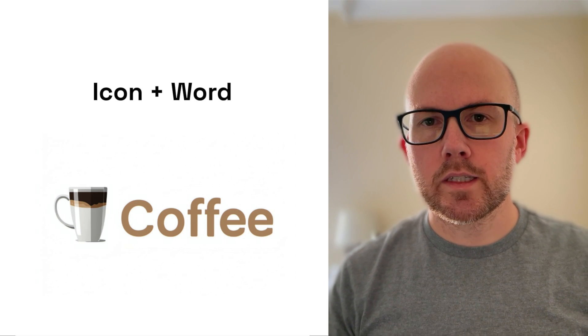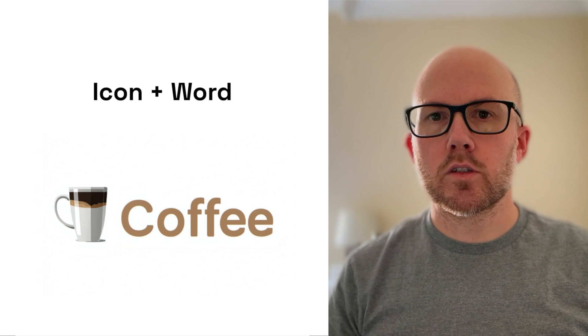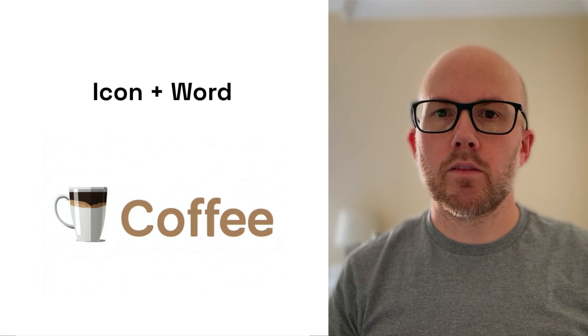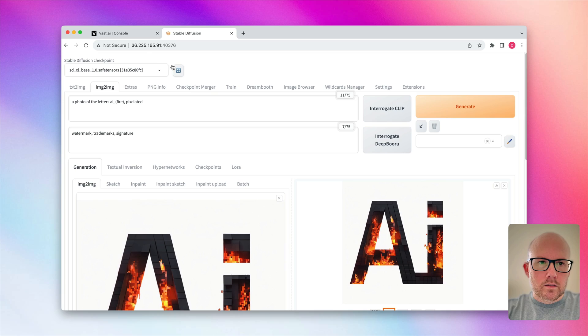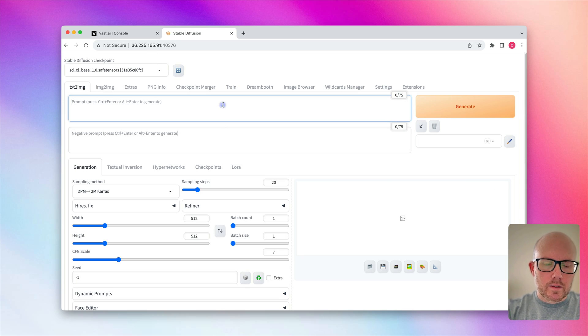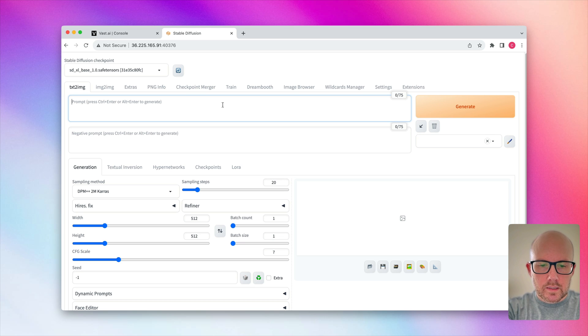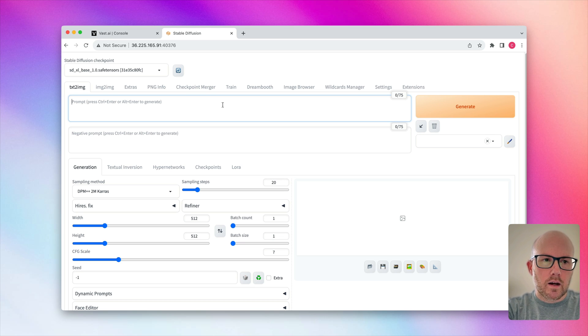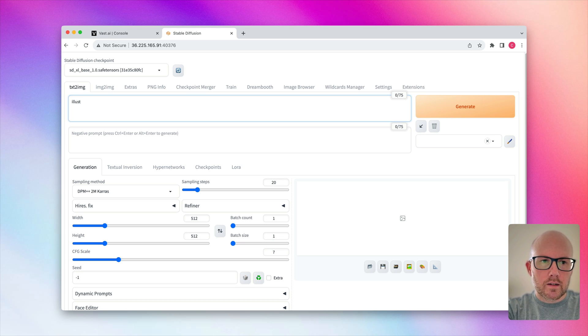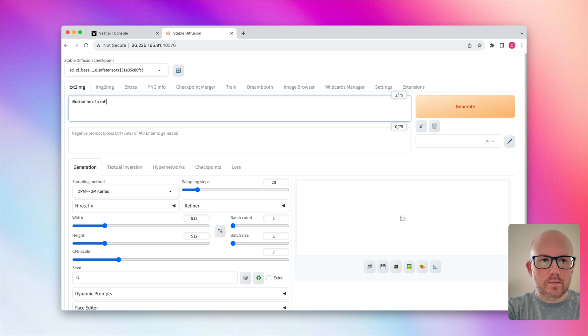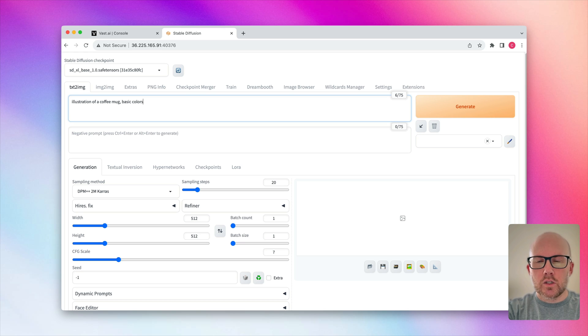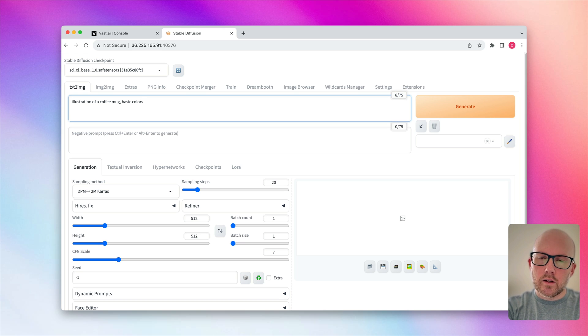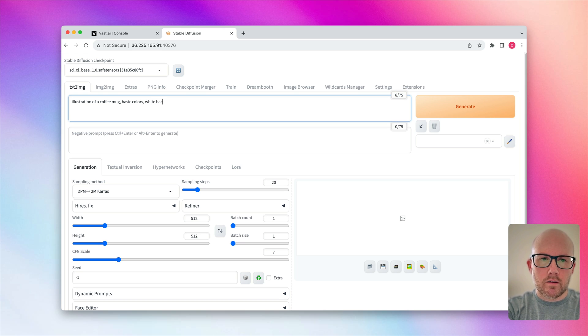Now, let's go ahead and switch gears. I'm going to go ahead and show you how to create a logo with an icon next to it. So when going to the text to image tab, if you wanted to do something like a coffee mug, you would just put in, you know, an illustration, a coffee mug, basic colors. So it makes it look well for a logo and then on a white background.